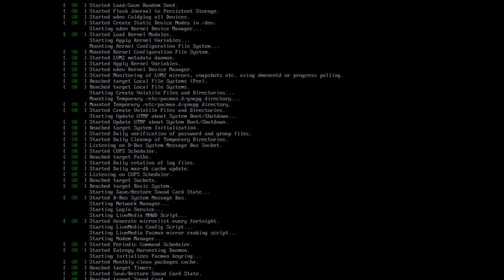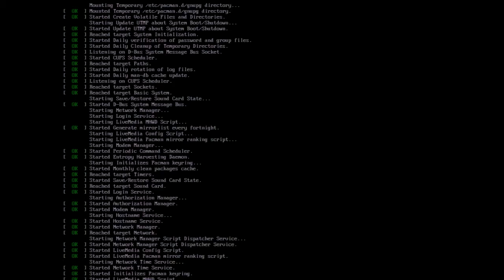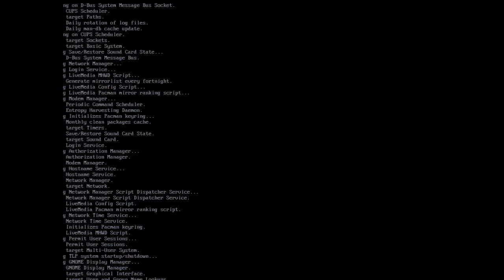Greetings fellow time travelers and everyone still stuck on Earth. This is another LinuxCollections.com how-to video for your education, information and entertainment. Let's get rolling.